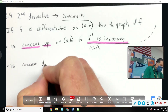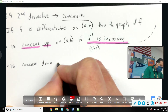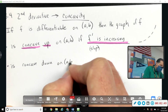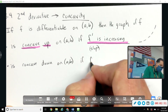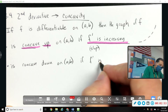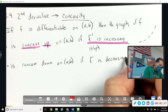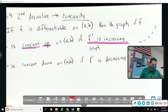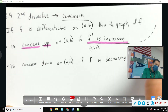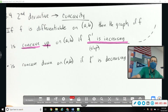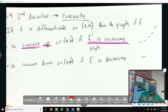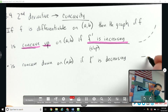The graph is concave down on (a, b) if f prime is decreasing. So if we start with a flat slope and decrease from that, the slope would need to become negative — more and more negative.